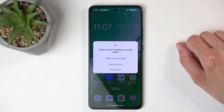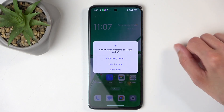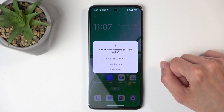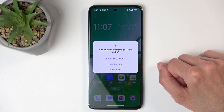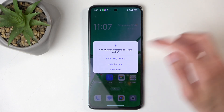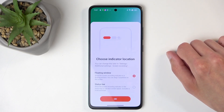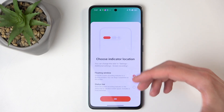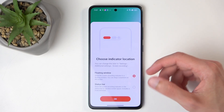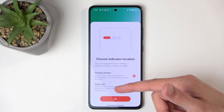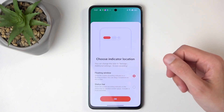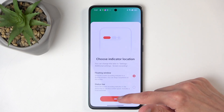The first time around it will bring up this window asking for permission to record audio — while using the app would be the best option. You also have the option to show some kind of indication, with two choices: either a floating window or a notification in the status bar. I'll go with the floating window.